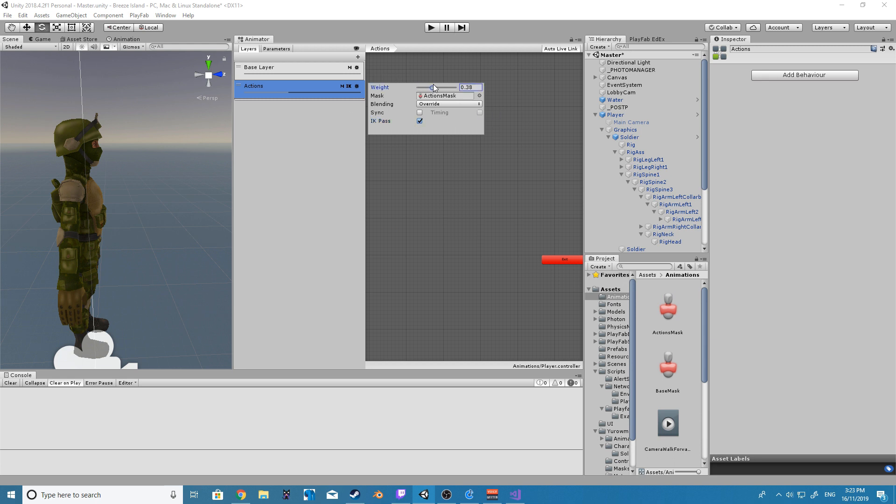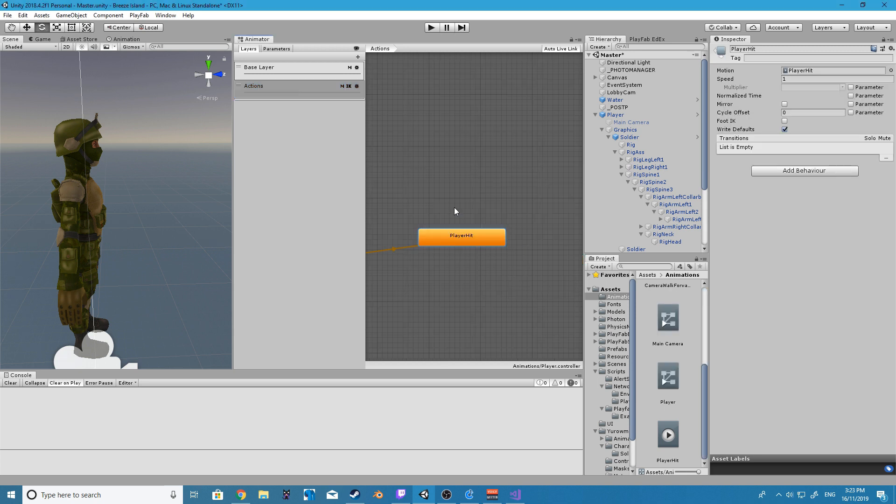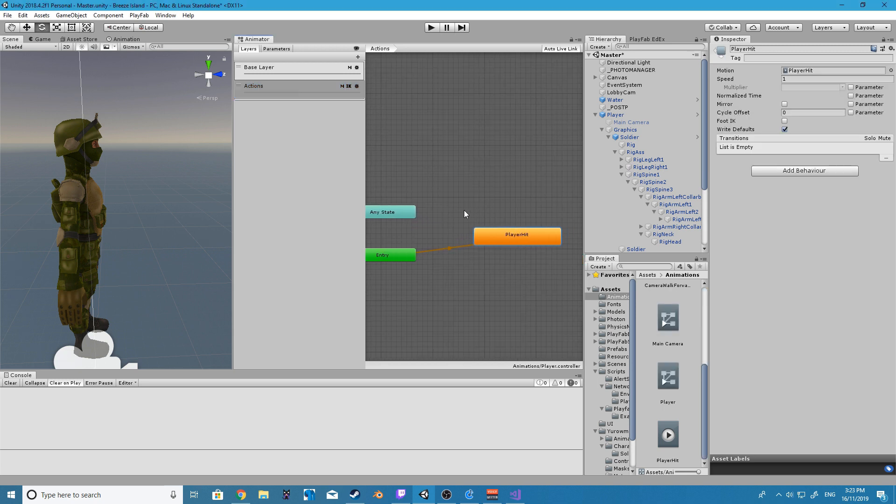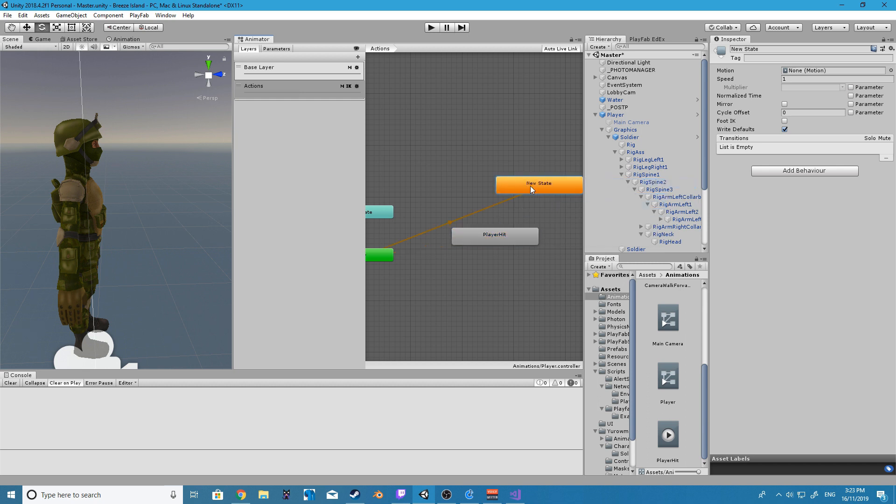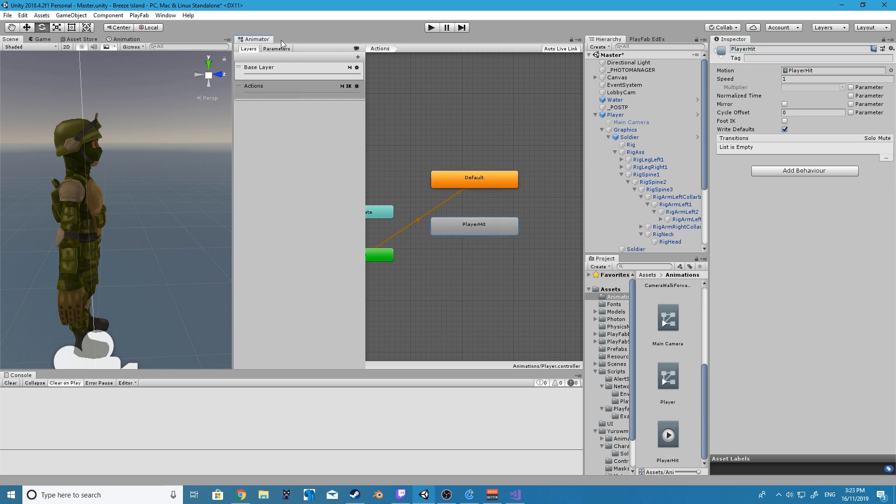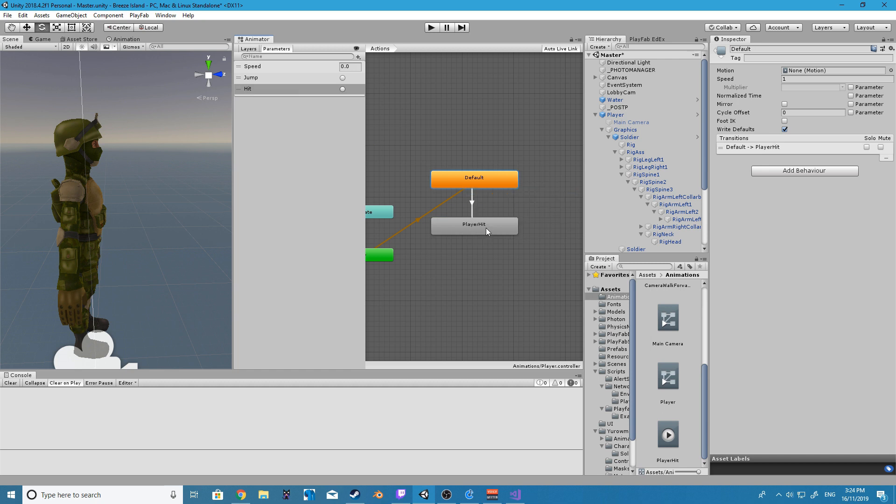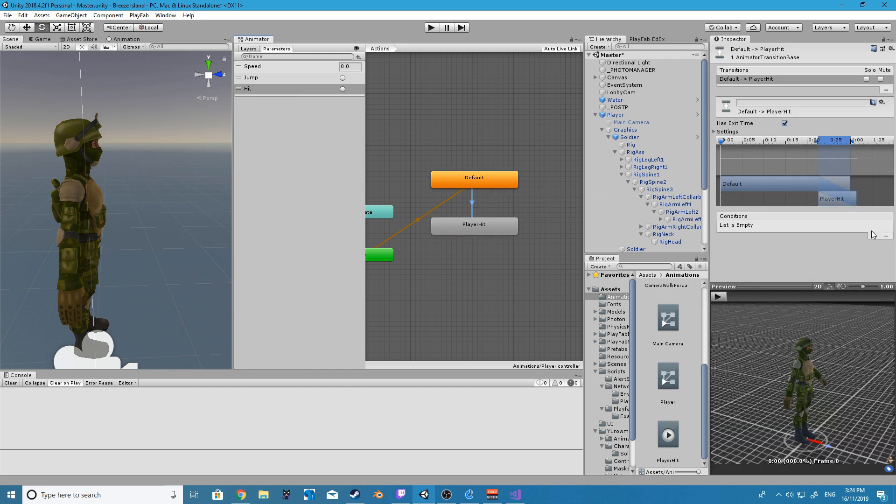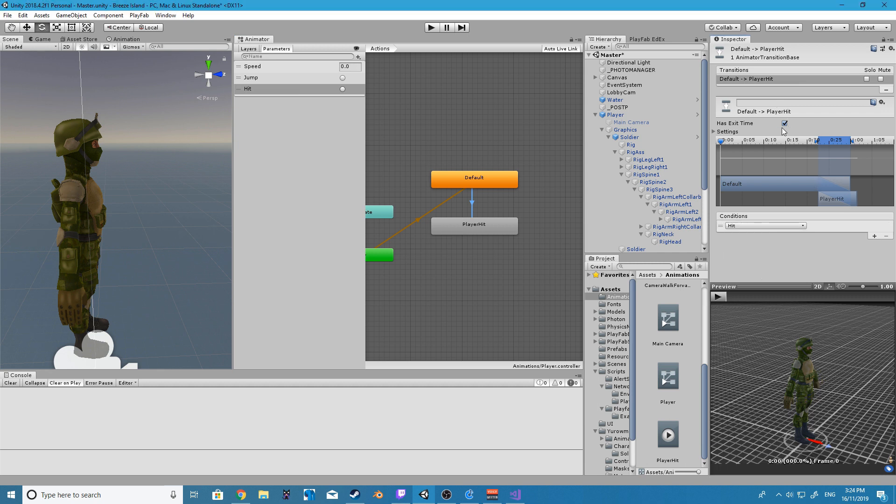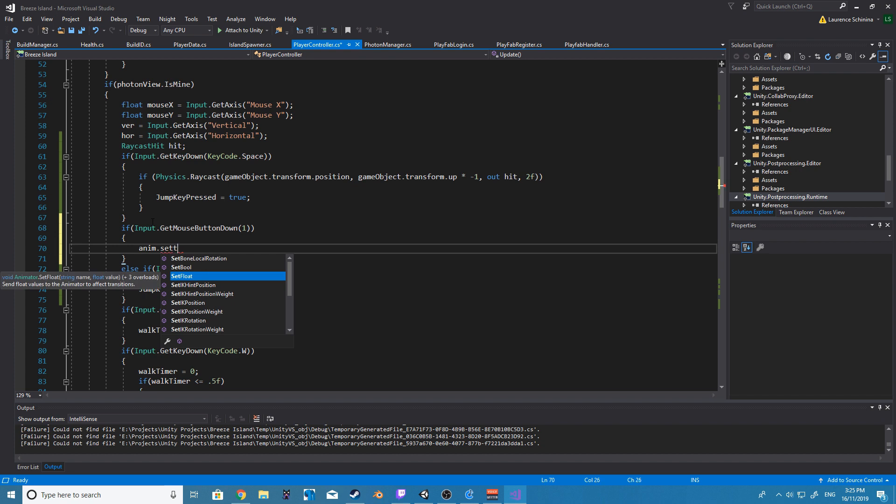Okay so next up we are going to add our player hit animation that we have made inside of our new actions layer. We are then going to create a new empty state which will act as our idle or default state for that layer and we are going to create a new parameter called hit and this parameter will be triggered every time we press our mouse down.